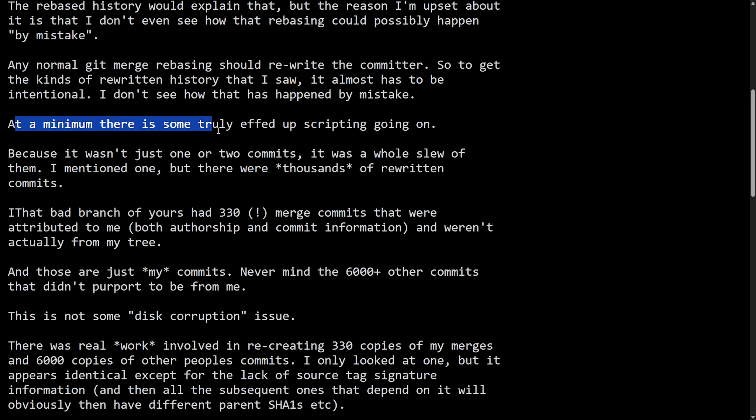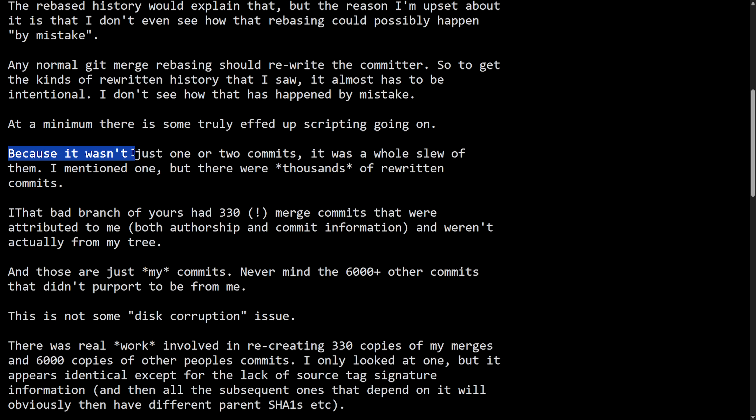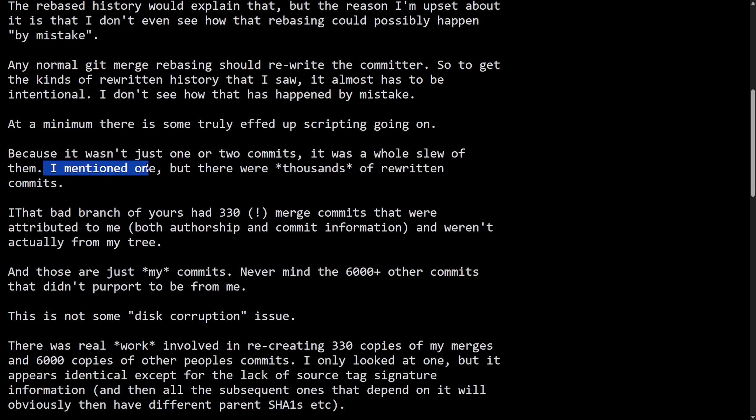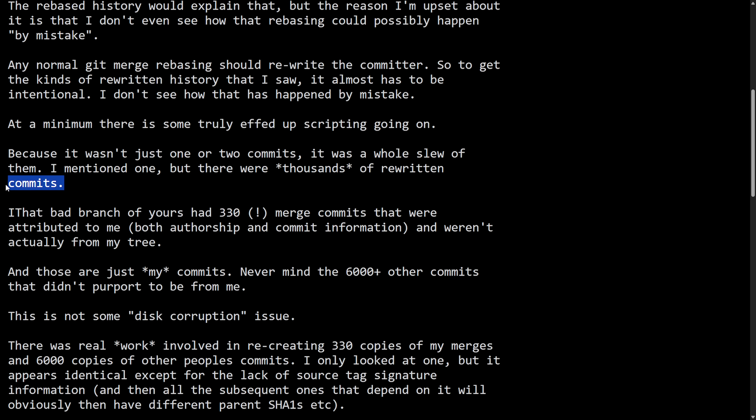At a minimum, there is some truly effed up scripting going on. Because it wasn't just one or two commits, it was a whole slew of them. I mentioned one, but there were thousands of rewritten commits.